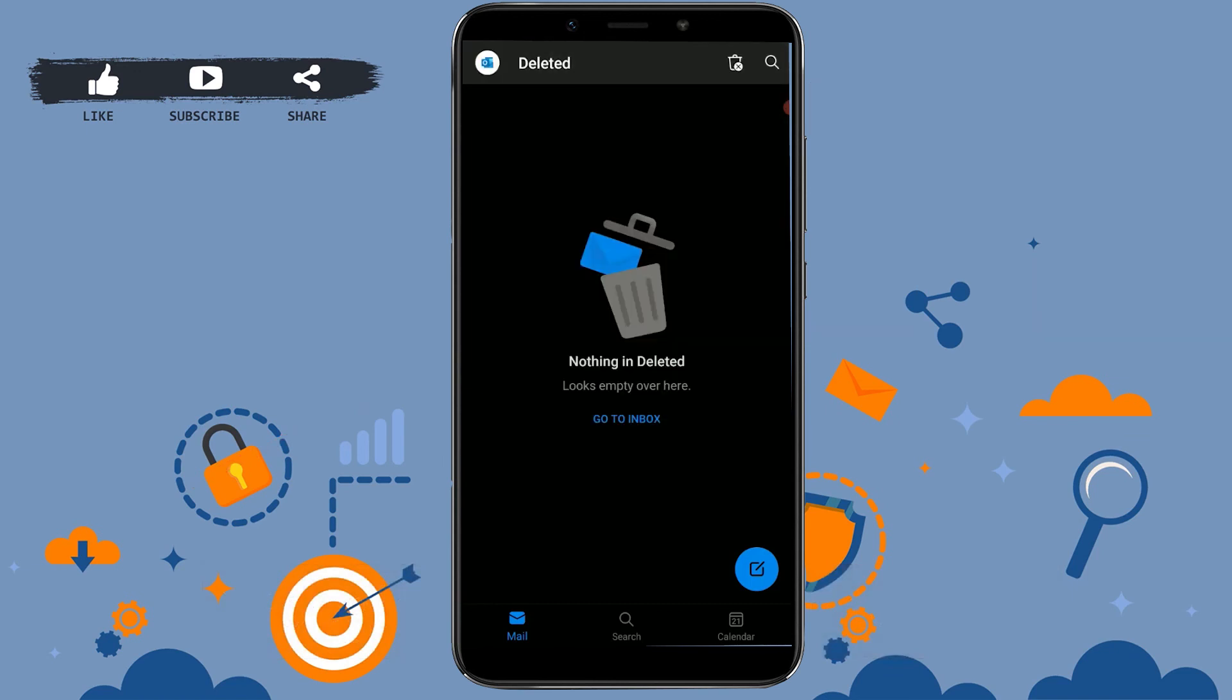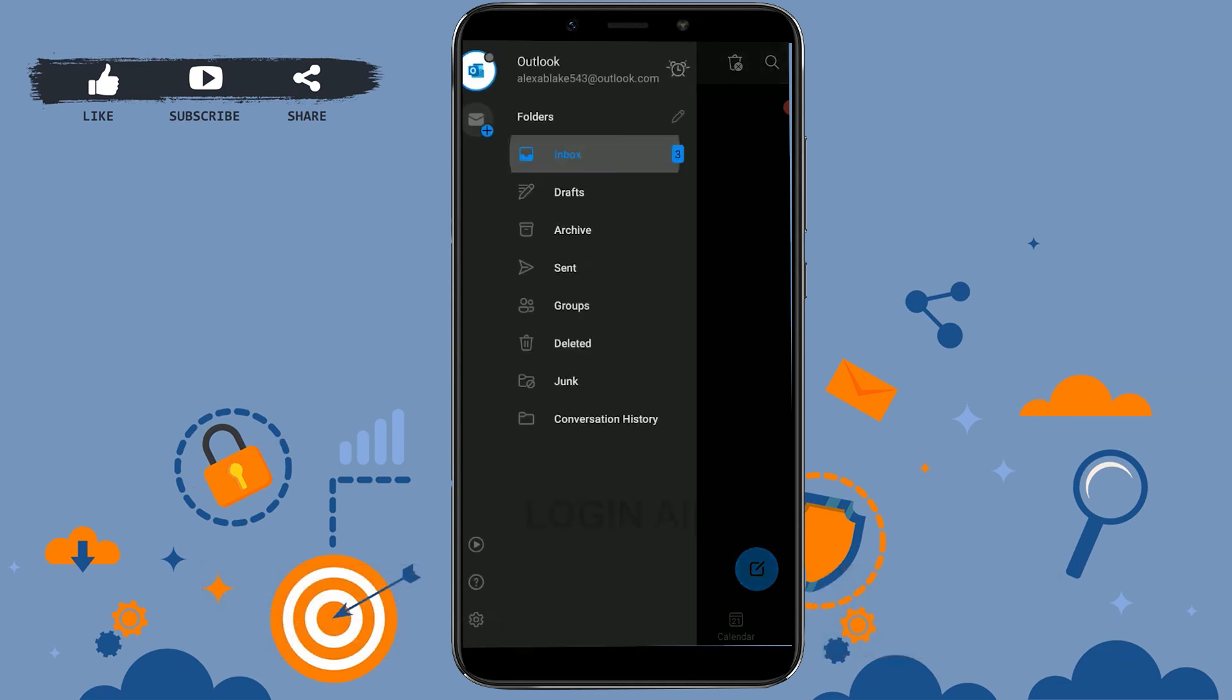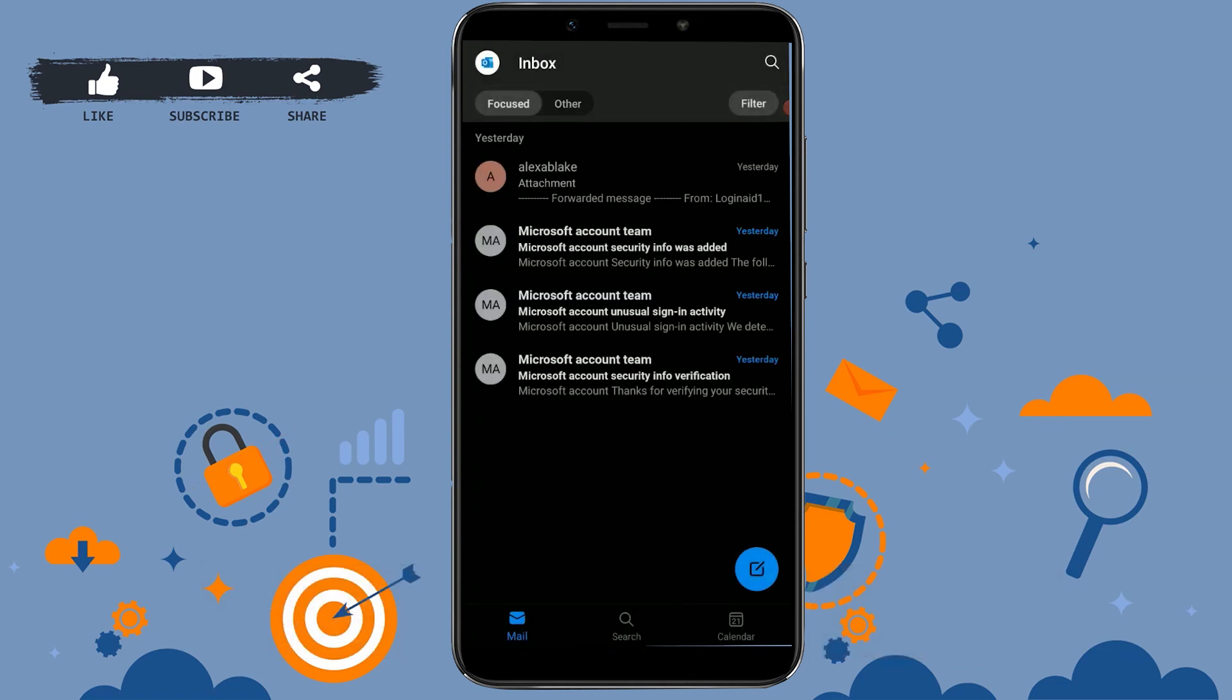Now if you go and check your inbox, all the emails will be moved back to your inbox folder. So this is how you can recover all deleted emails on Outlook. Hope this video was useful.